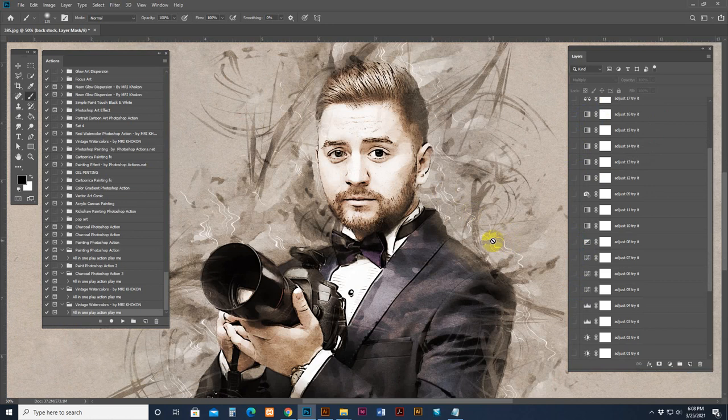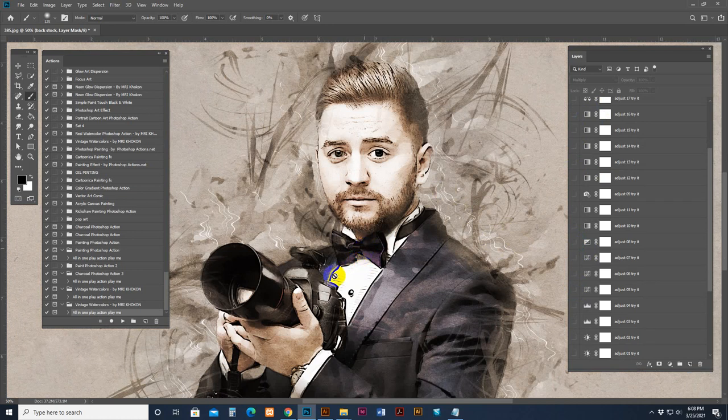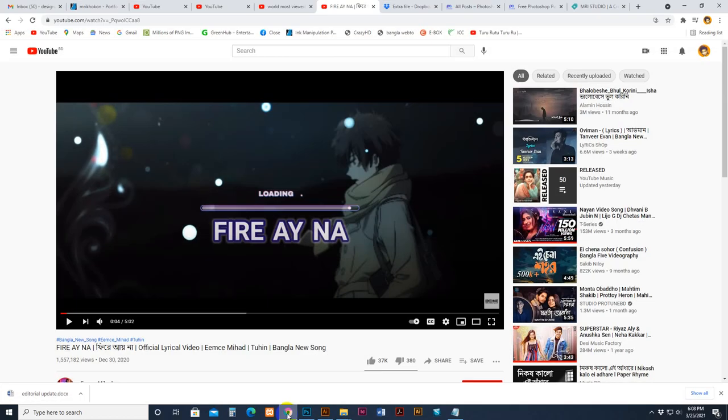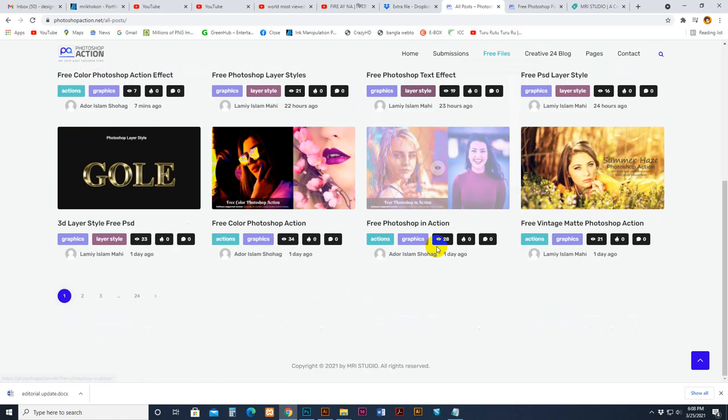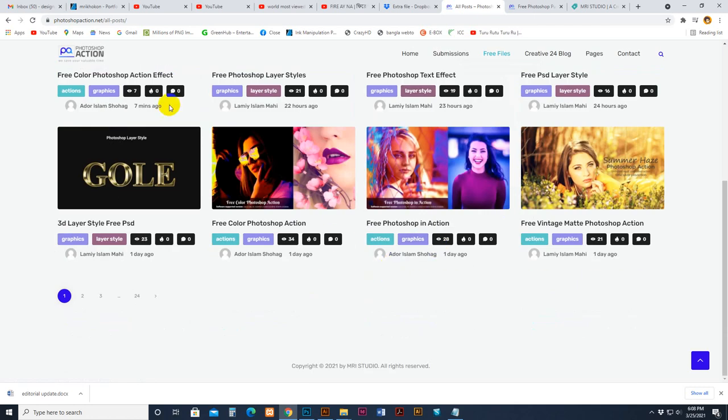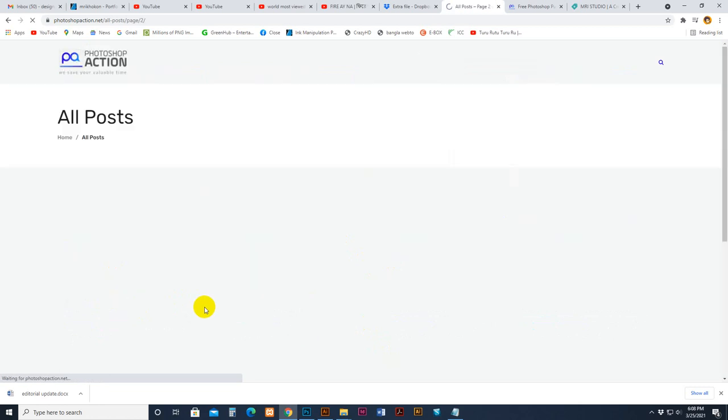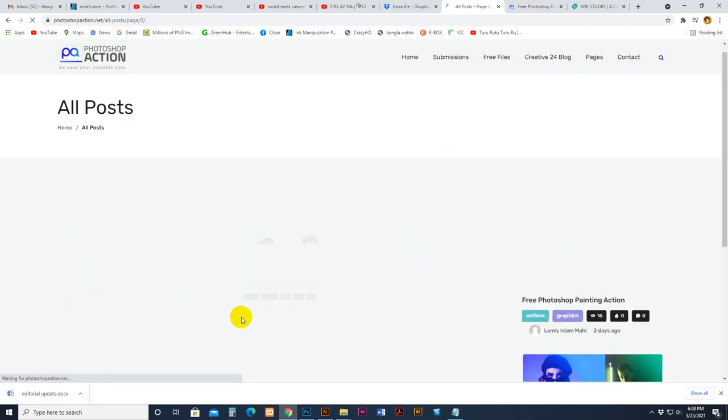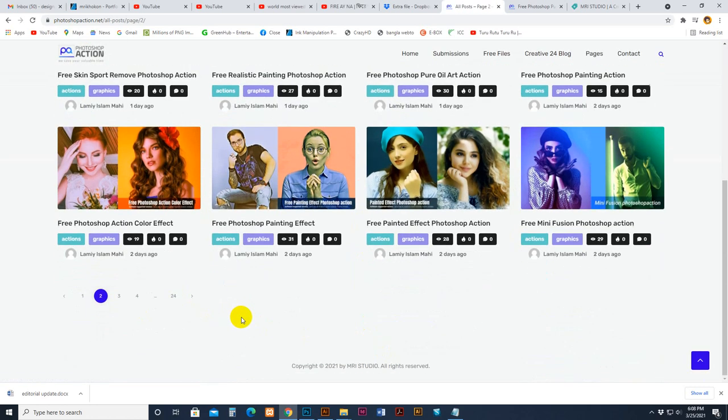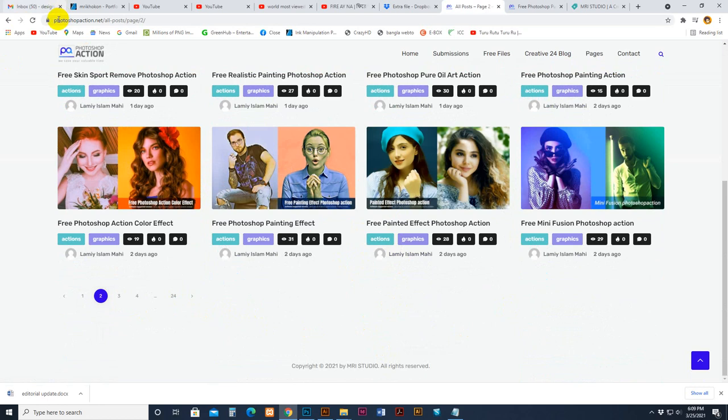Thanks for seeing this video and purchase this product. If you need any kind of help, you can send a message to my social, Facebook fan page, MRI Studio. And you can visit our website. There is, there all products are free. Photoshop action and others, brushes, free download. They are free. All products are free. Photoshop action dot net.